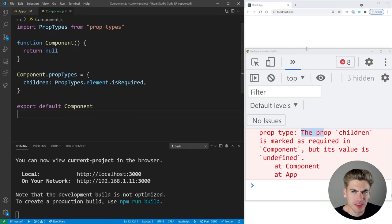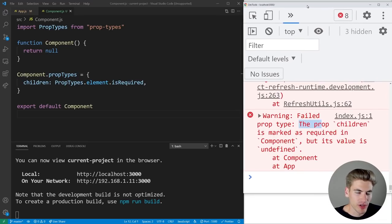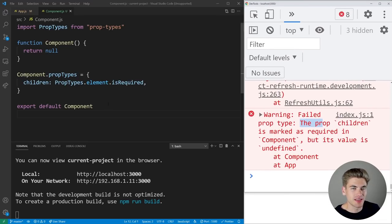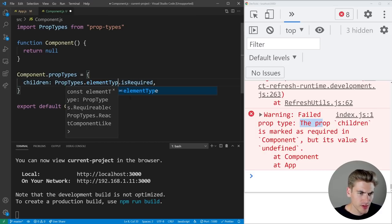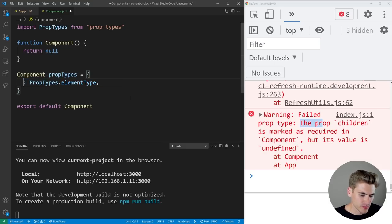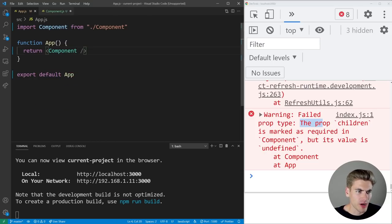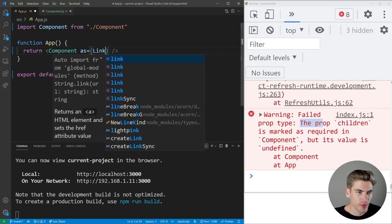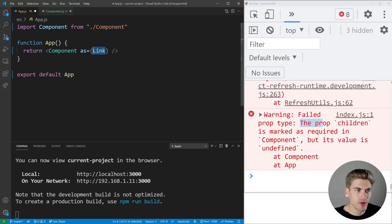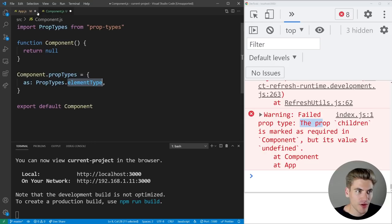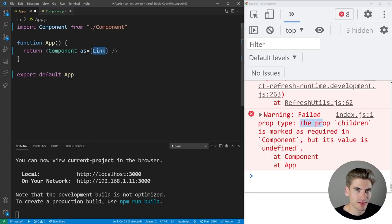The final React-specific type is elementType. Instead of passing an actual element, this is for passing the name of a component — like the 'as' prop in React Router, where you render a link as a component. You just pass the component name and the code does something with it. That's what elementType refers to: the name of a component rather than an instance of one.